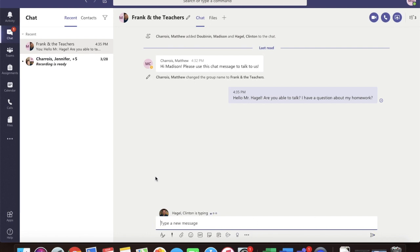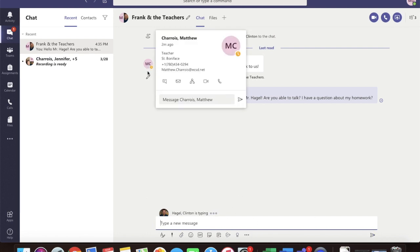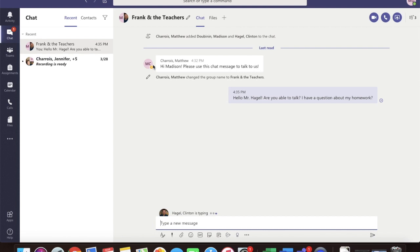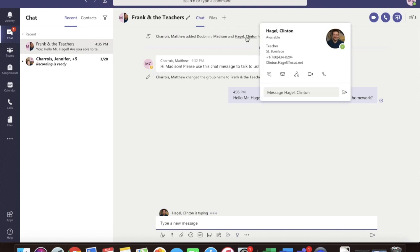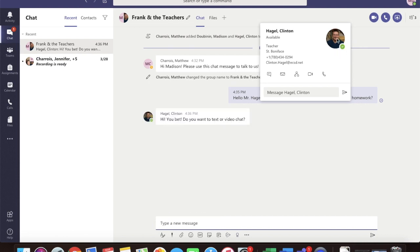Oh my goodness, he is typing! I can't wait to see what he says! If you click his name at the top, you can see that he's here. He is available, because there's a green checkmark.